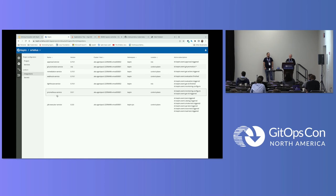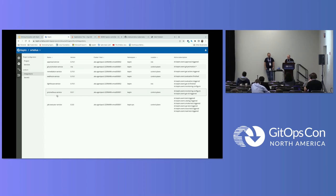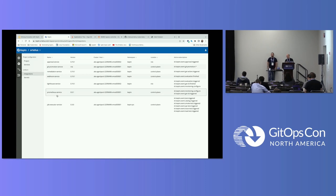This is what Keptn looks like — this is where you define your services. In this demo we're using around three services, including the Prometheus service, which you can swap for Dynatrace or Datadog — there are quite a few other integrations as well. What I like about it is the interoperability. Keptn is not really opinionated — it declares 'I want you to do an evaluation,' and then the service subscribes to that event and actions it.